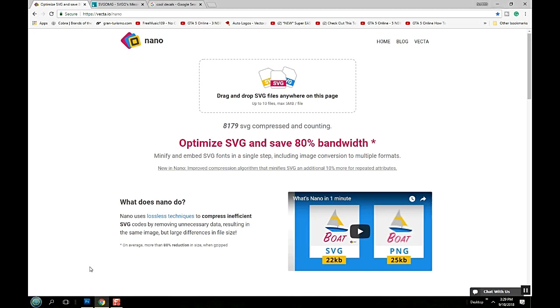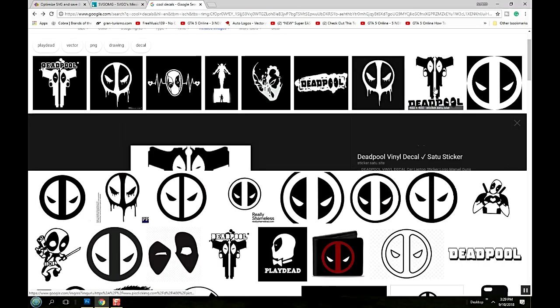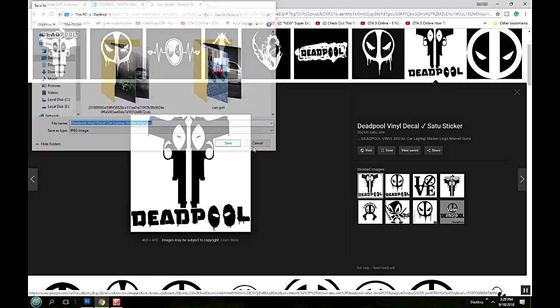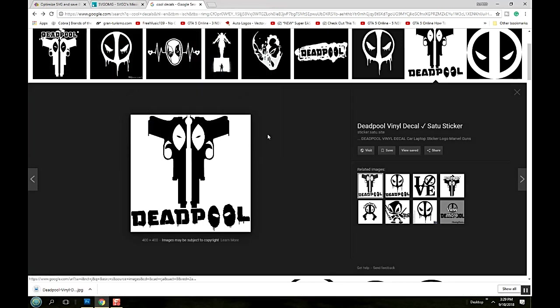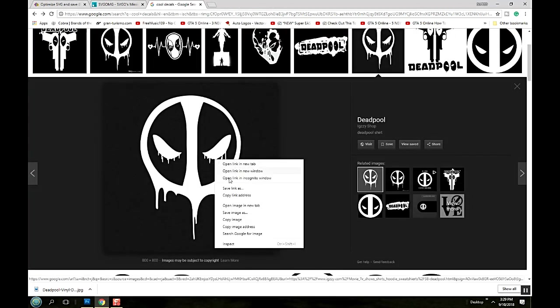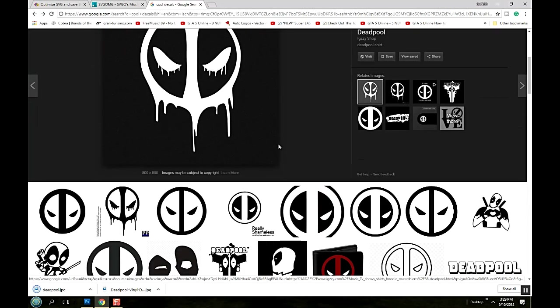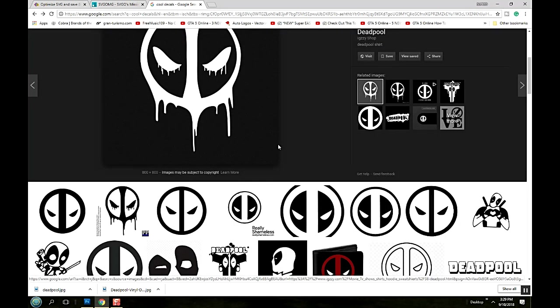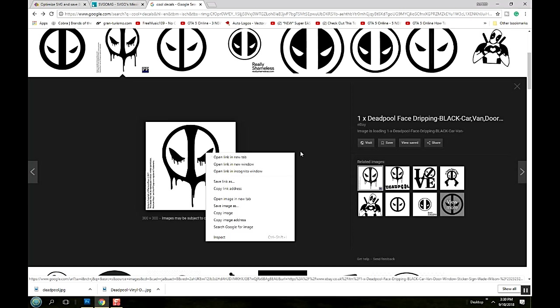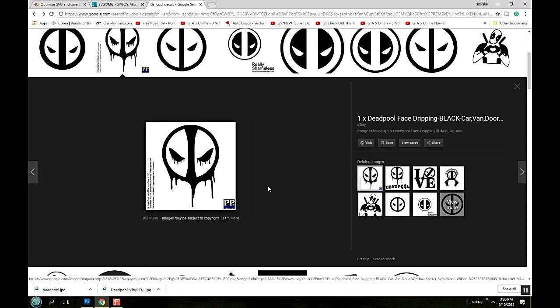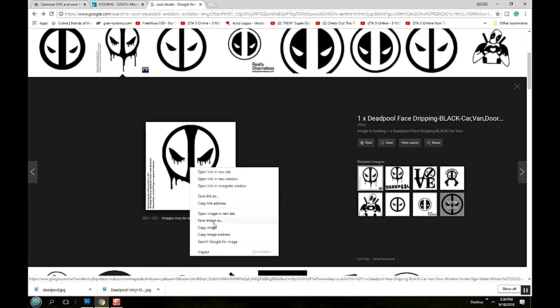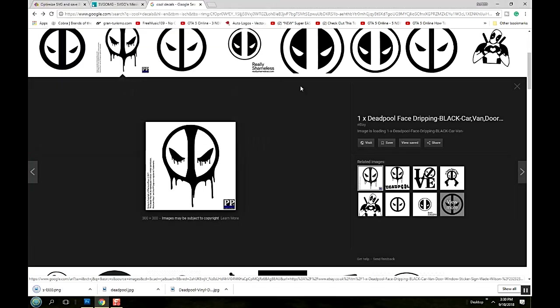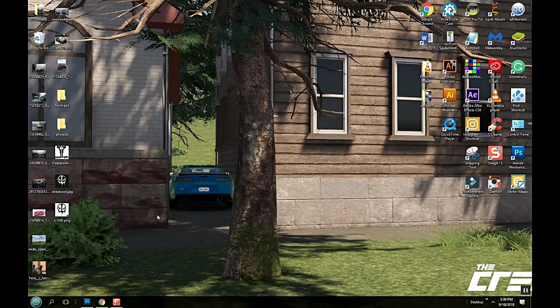So let's make us an SVG. Everybody loves Deadpool so let's do a couple of them. We'll save this image, and save this image. Let's see if they got a black one. Yeah they do, right here. And we'll do this one.